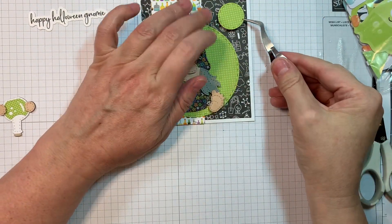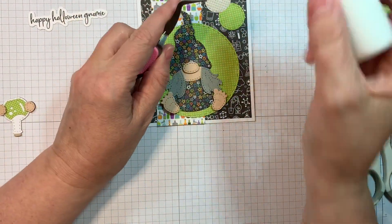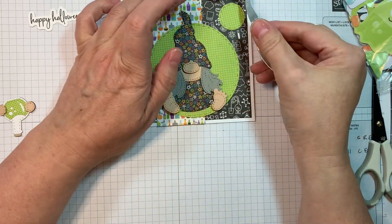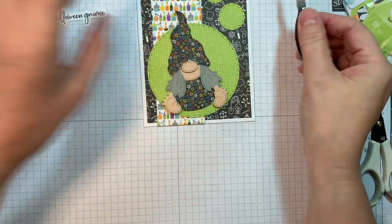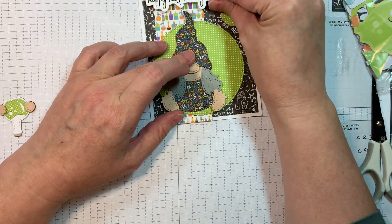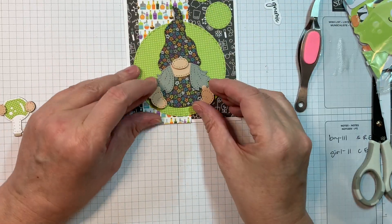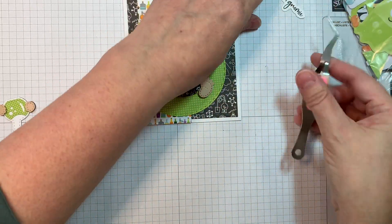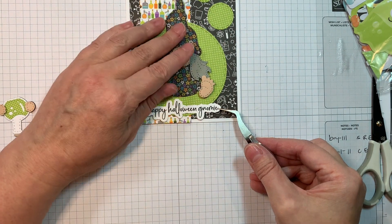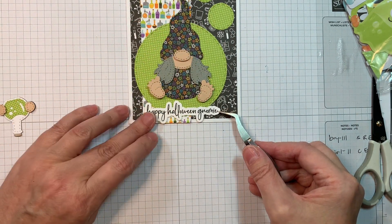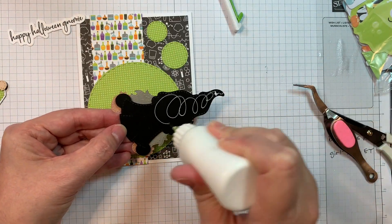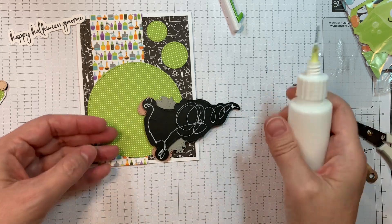Now I'm going to stick down these little circles with some art glitter glue. Still trying to figure out where that sentiment's going to go. I know that I'm kind of out of frame there, but I'm just trying to figure it out. Am I going to put it in the bottom or the top? But in the meantime, I'm going to stick down that Gnome.